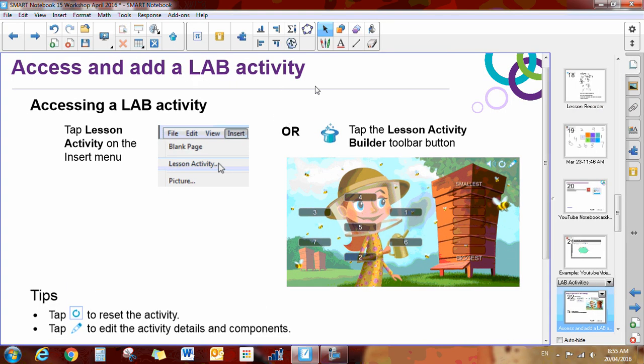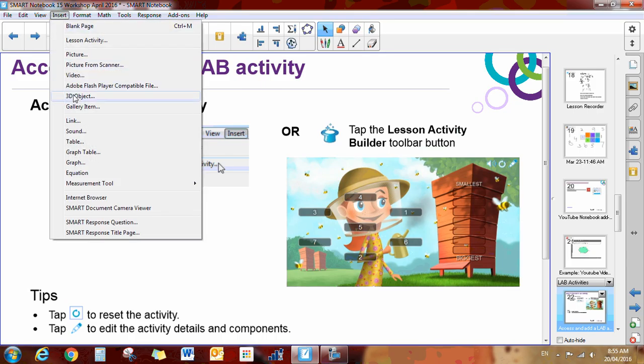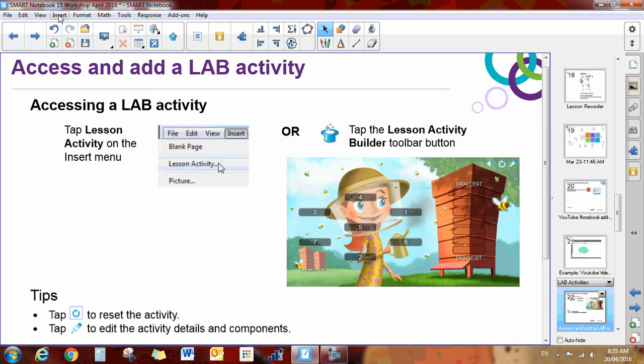The Lesson Activity Builder is really cool, otherwise known as Lab. You can either insert the wizard by clicking on Insert and Lesson Activity at the top, or you can click the magic hat, which is right here.